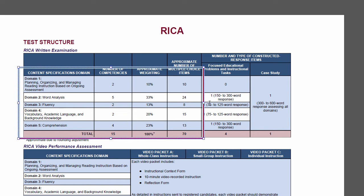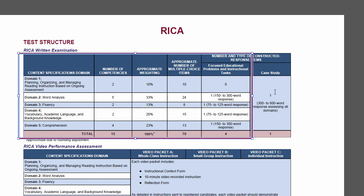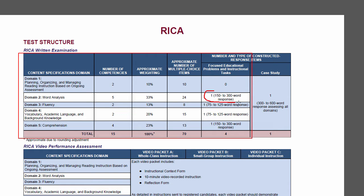There are no single essays on domain one. It's indirectly tested on the case study, but directly tested on only 10 multiple choice questions. Word analysis is a full third of your exam — 24 multiple choice questions and, in the essay portion, a 150-word essay. The fluency question has only two competencies, only 13% of the test, eight multiple choice questions, and its own essay. Notice that there are different word counts for the essay questions.